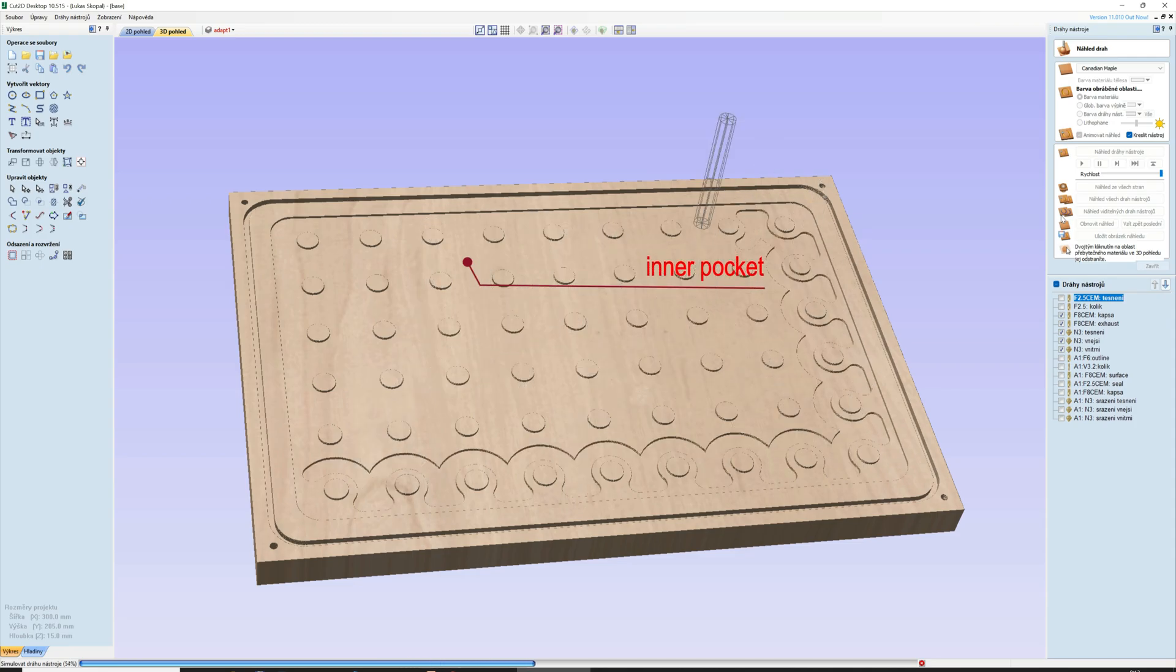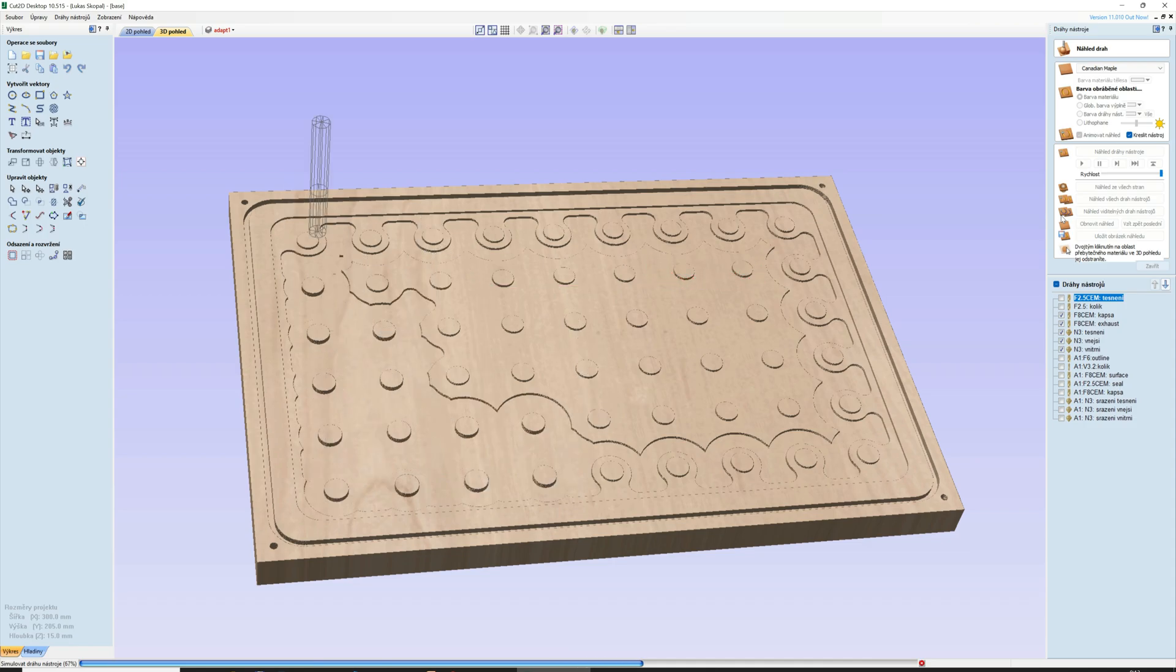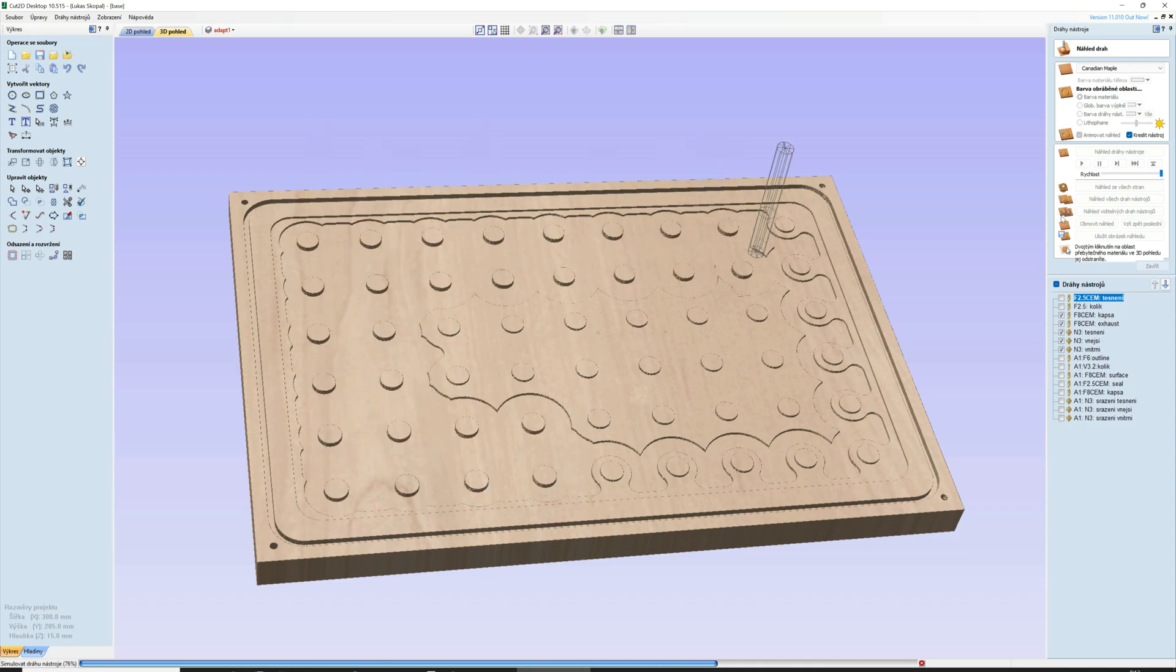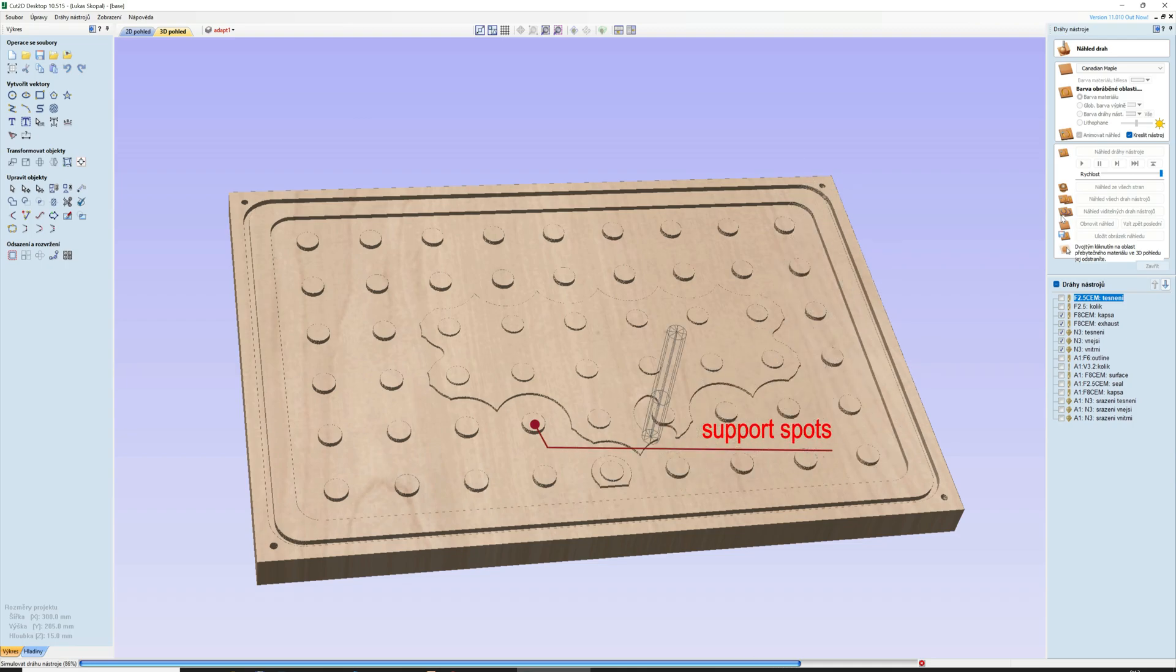Larger area of the pocket means higher clamping force. In this area must be designed some support spots. The support spots should be evenly placed.